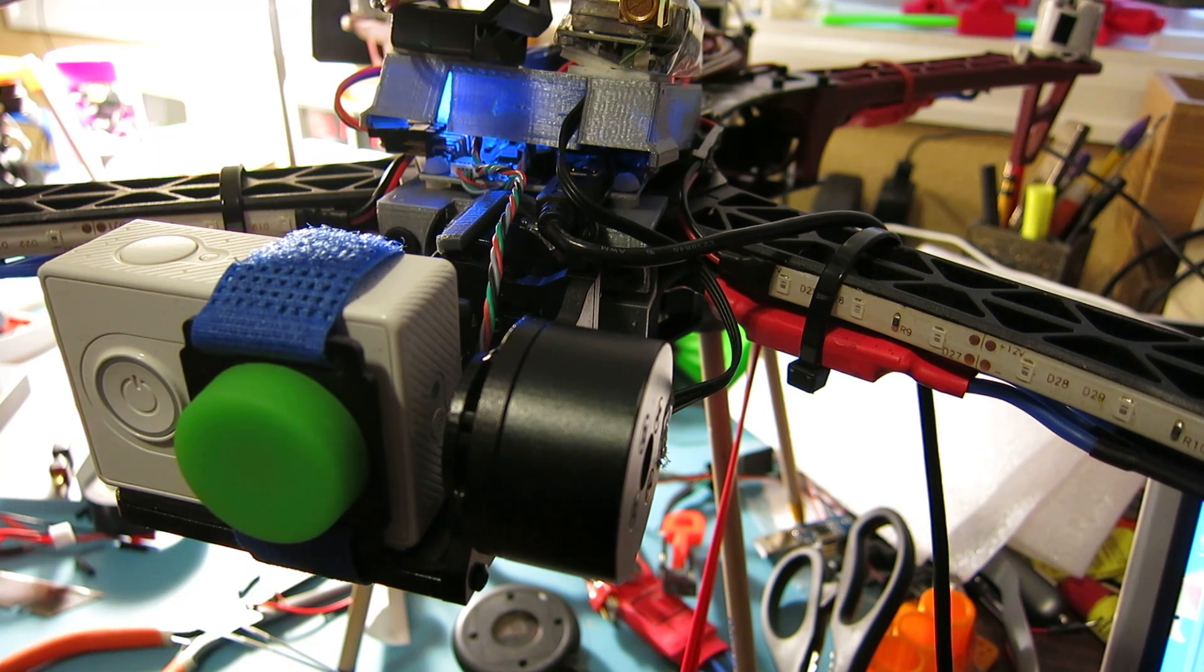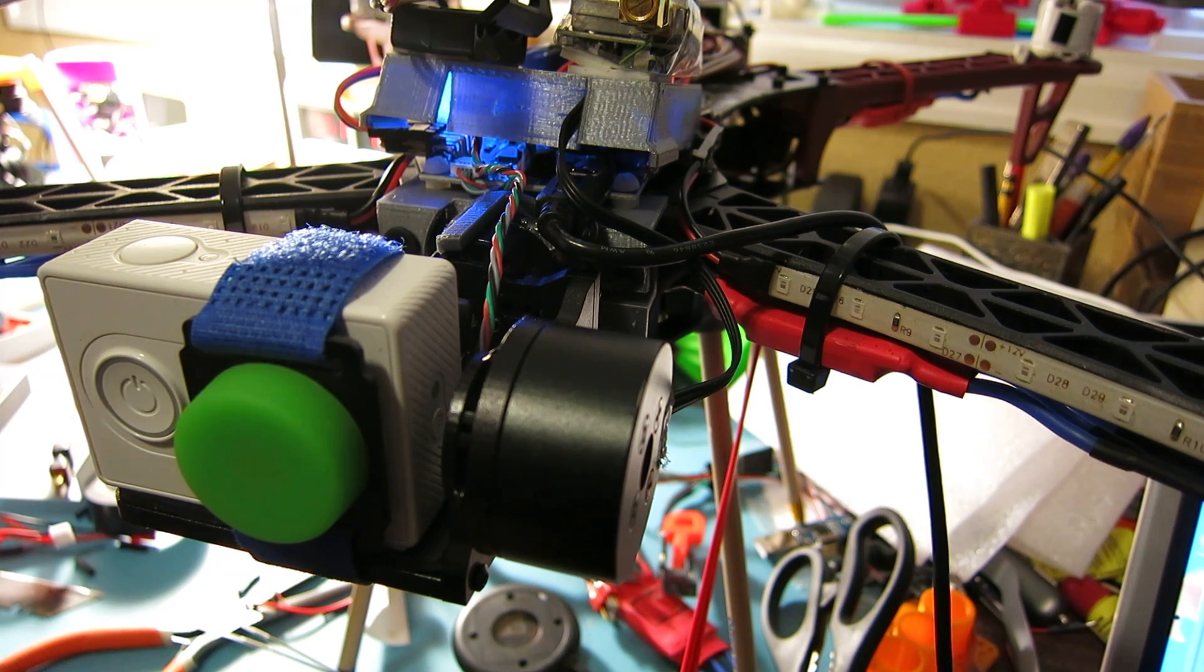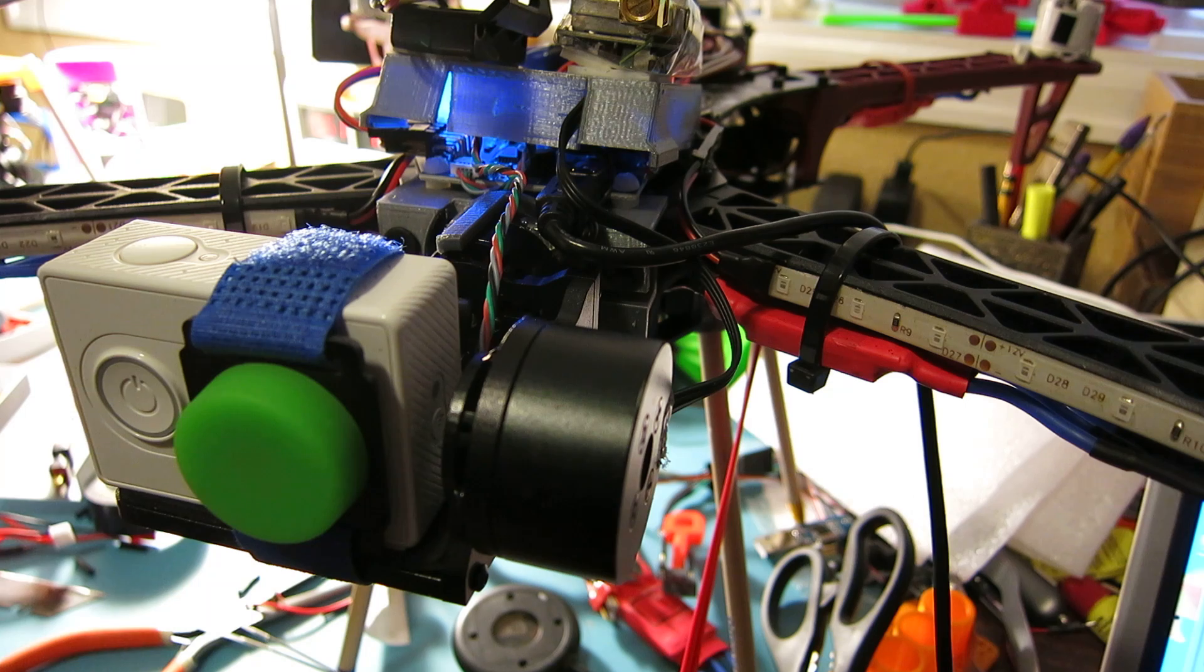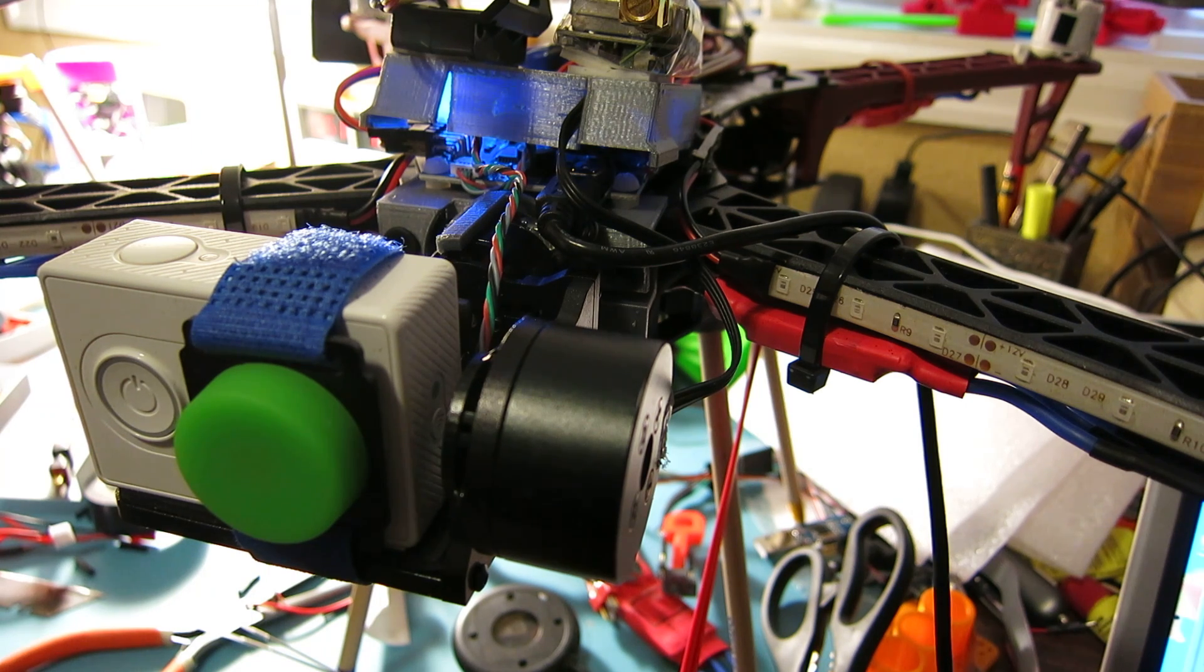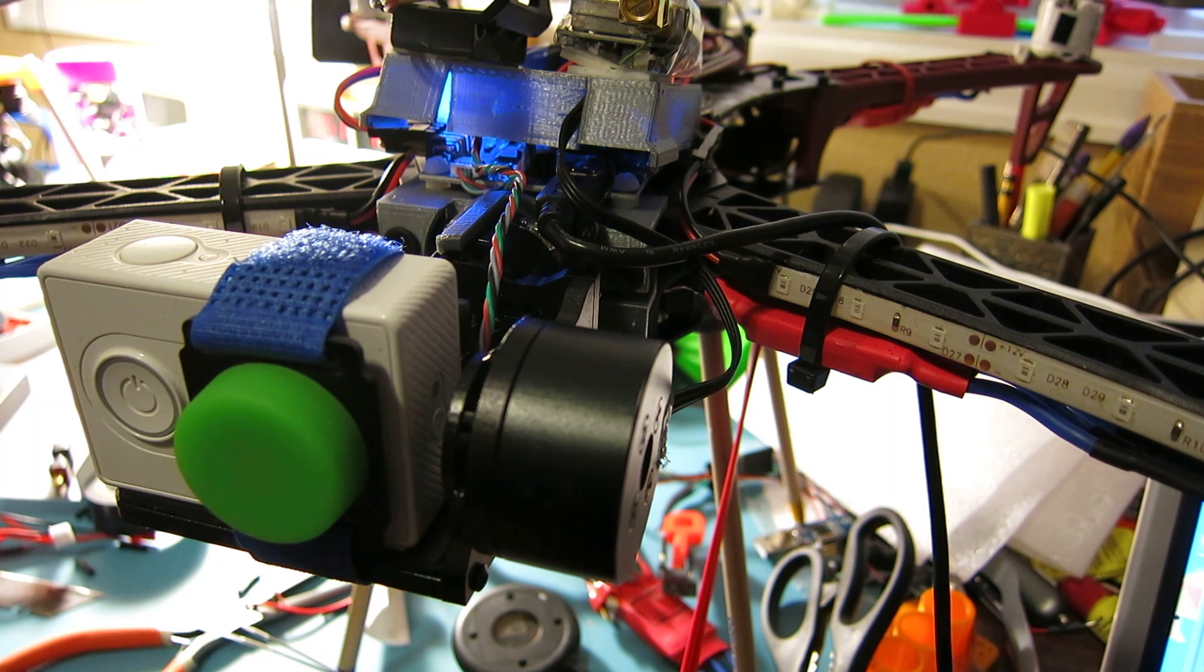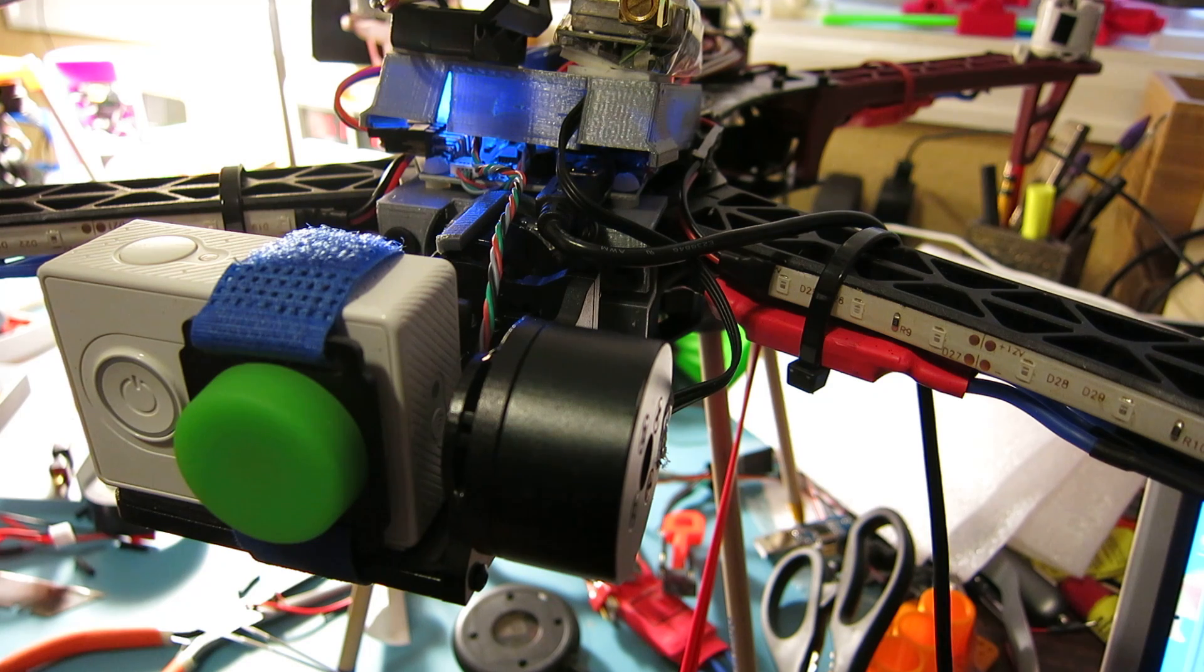Hello everybody, Chuck here again. I wanted to do a video to show you how you could improve the accuracy of your cheap gimbal.